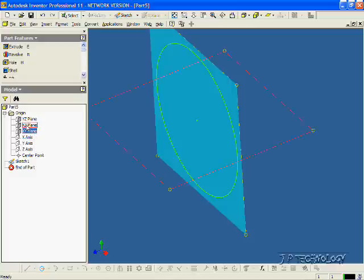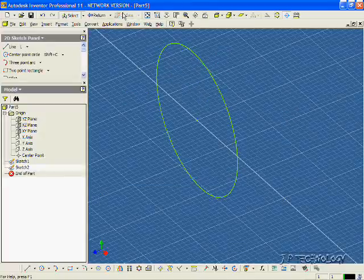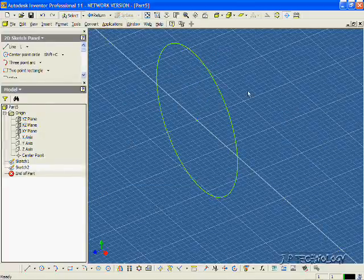Now this time, let's choose the XZ plane, so let's click it, click Sketch, and now we're going to sketch along the XZ plane.